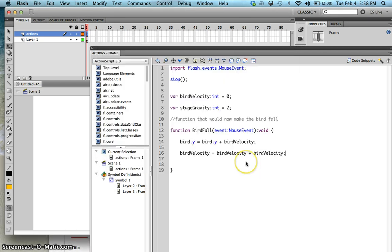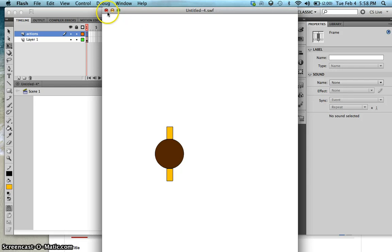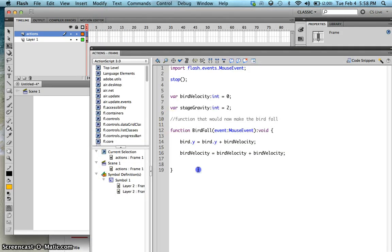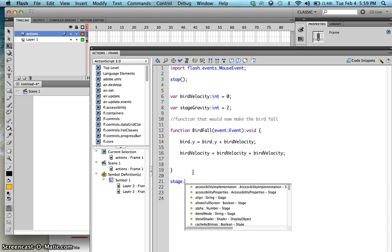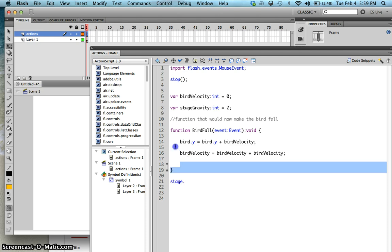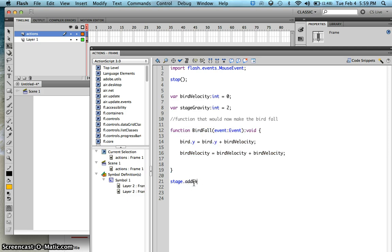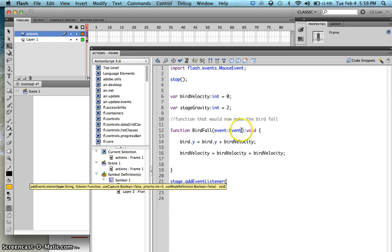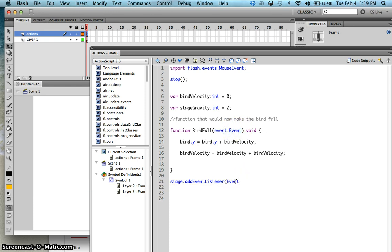If you test this now, nothing yet happens since the bird is still not falling. We created a function, but who will run this function? Since we want it to run throughout every frame, type in stage.addEventListener, set the event to ENTER_FRAME, and then specify the function you want the stage to run — which is birdFall.